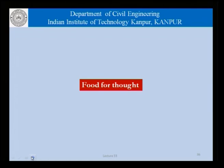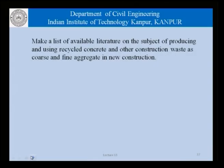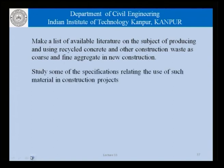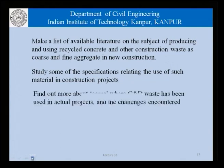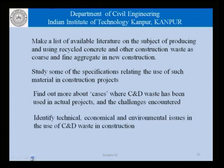Before we close, there are a few questions. Make a list of available literature on the subject of producing and using recycled concrete and other construction waste as coarse and fine aggregate in new construction. Study some of the specifications related to the use of such material in construction projects. Find out more about actual cases where construction and demolition waste has been used in projects and the challenges encountered, and identify technical, economical, and environmental issues related to the use of construction and demolition waste in concrete construction. Thank you.